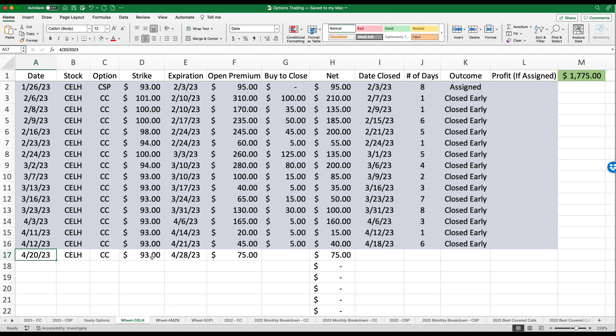Now, truth be told, I do want these 100 shares to be called away from me. That would give me an opportunity to not only have my cash, which again, is $9,300. I could essentially jump back into Celsius, hopefully being able to be assigned at a lower strike price than what I'm currently at. Let's go, a covered call. Strike price being $93. This expires next Friday. And I received $75.